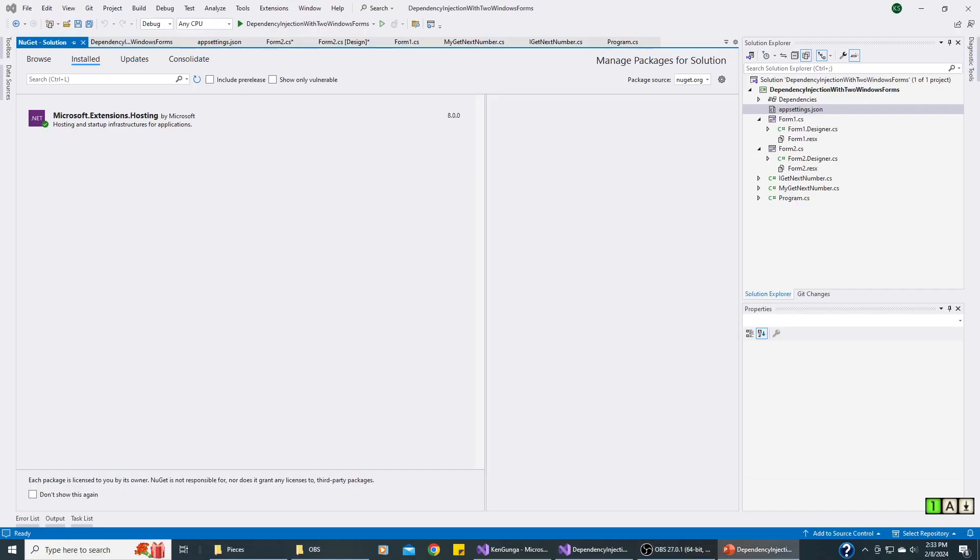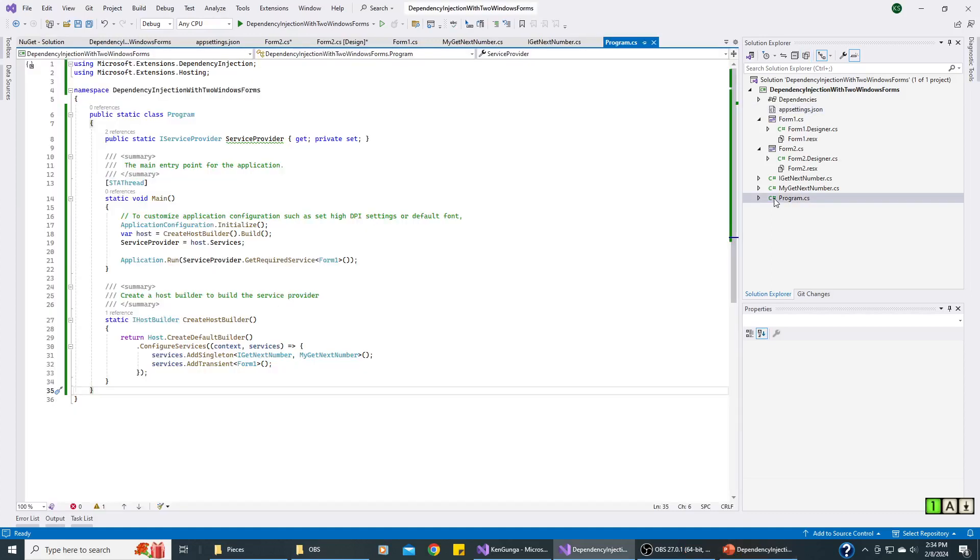Here you see the NuGet package I have installed. Here you see Program.cs which is all set to run Form1 with dependency injection. And I've also added the singleton for the silly little interface that we use just for testing here, the IGetNextNumber.